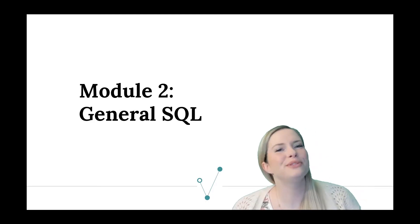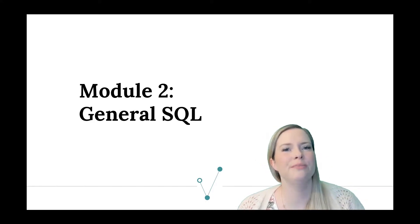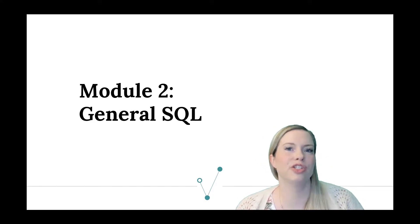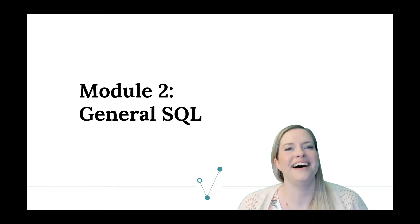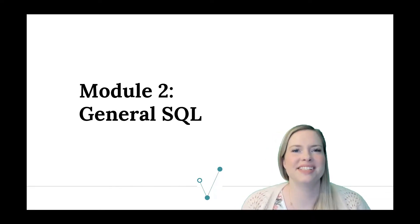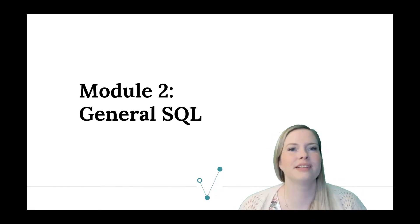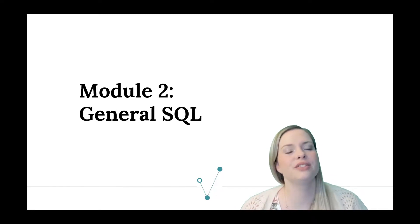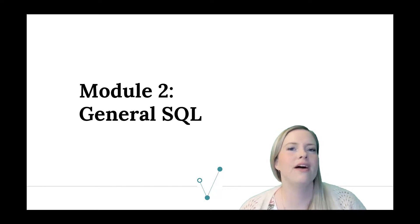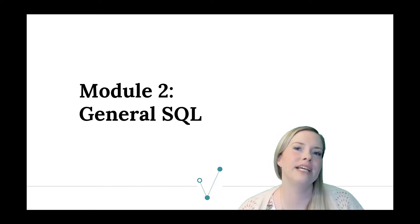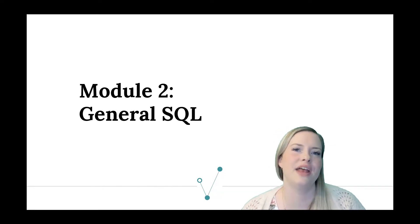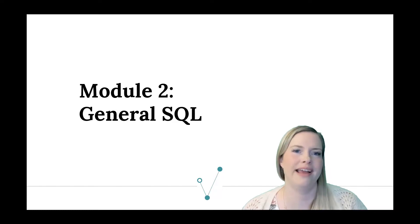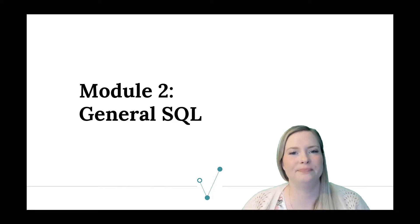Welcome to Module 2. Now we're going to be going over General SQL. This is your intro. We're going to talk about select statements, joins, where clauses, having clauses, group bys, and order by. So let's just hop right in.